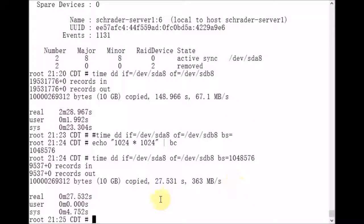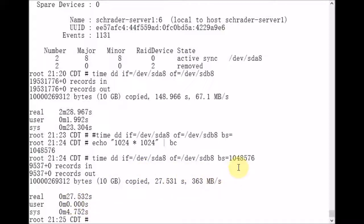Okay, so we see that it took DD only 27 seconds to copy the data between the disks with a 1 megabyte block size.